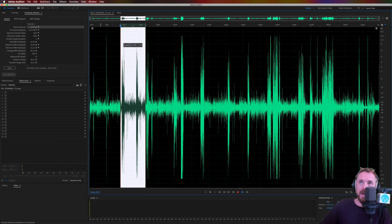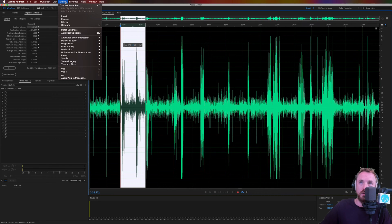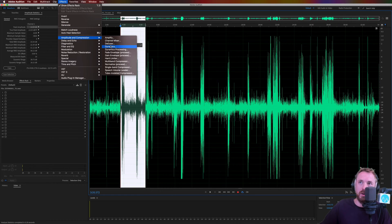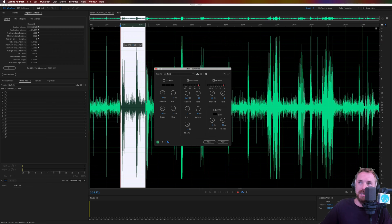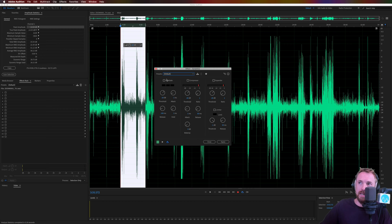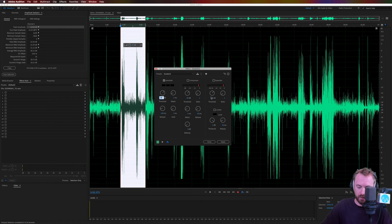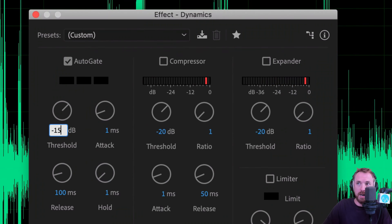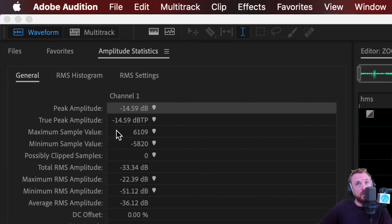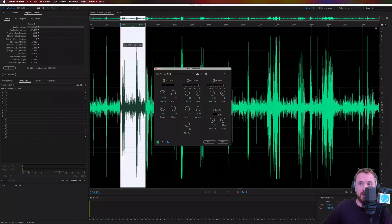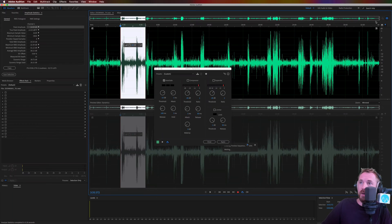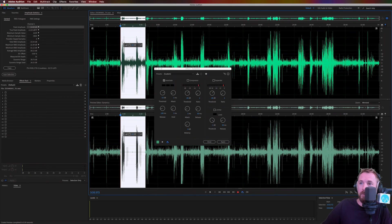Peak amplitude minus 14.59. Let's call that minus 15. And then we go into effects. We'll go into amplitude and compression. We'll go to dynamics. And let's, for this one, set default. Switch on auto gate. We'll set the threshold as minus 15. The magic number we just found as peak amplitude in amplitude statistics. And just going into the preview window now.